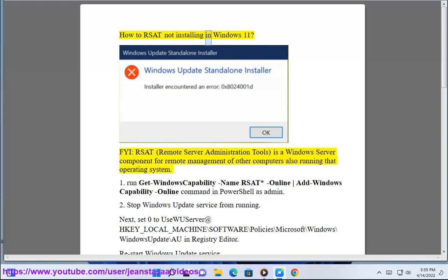How to fix RSAT not installing in Windows 11. RSAT, Remote Server Administration Tools, is a Windows Server component for remote management of other computers also running that operating system.